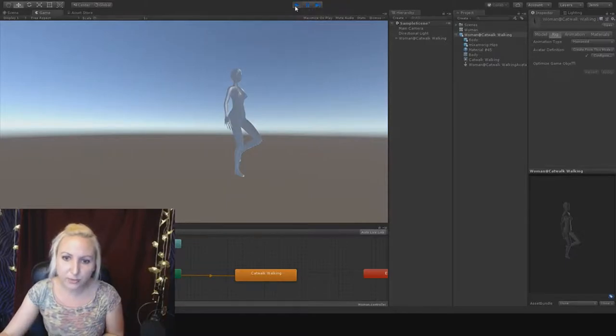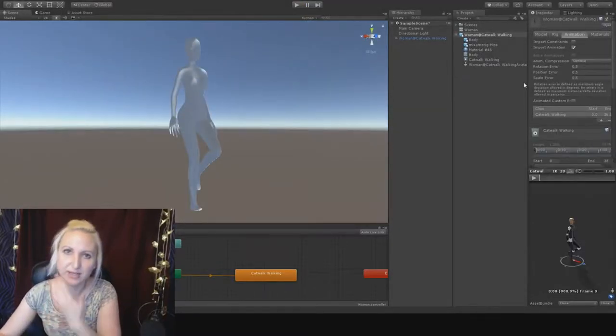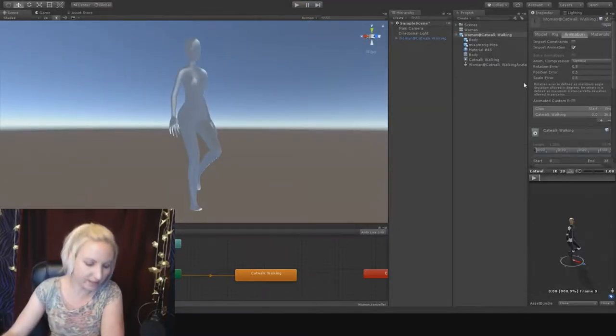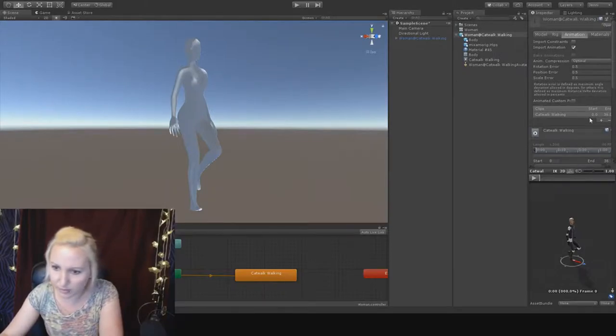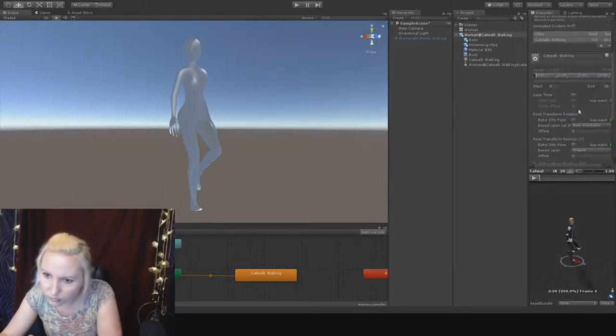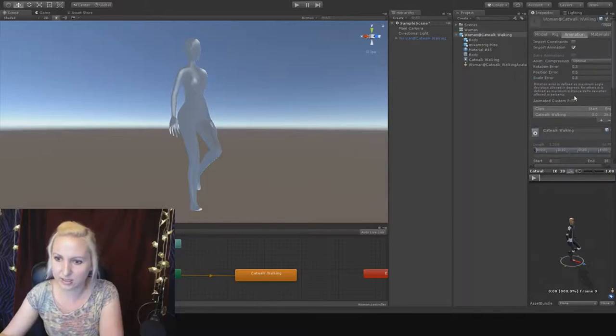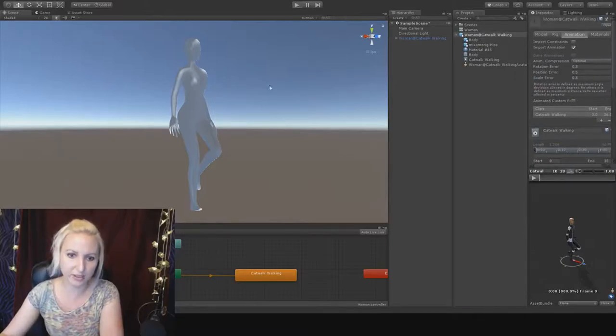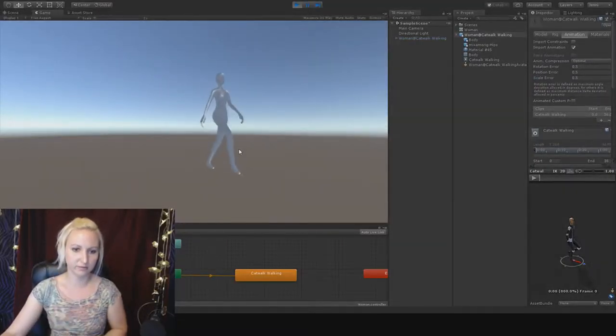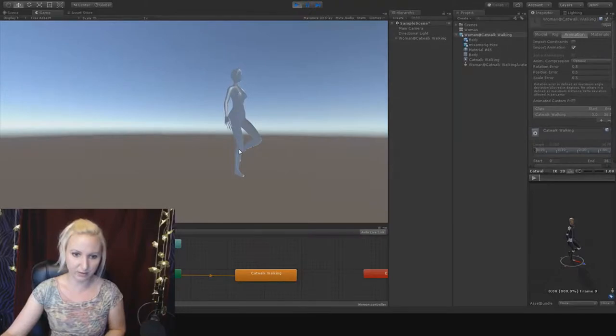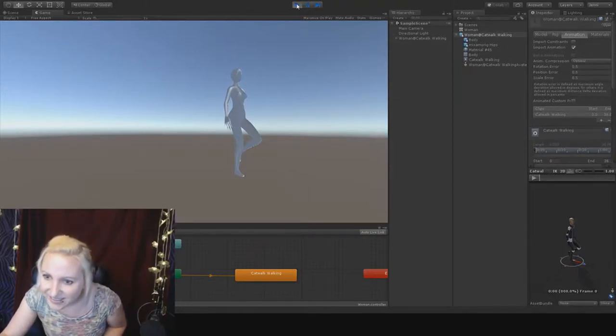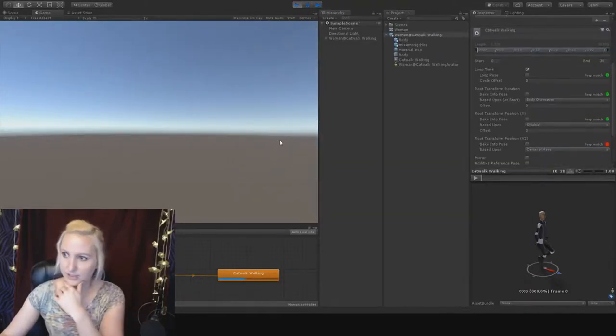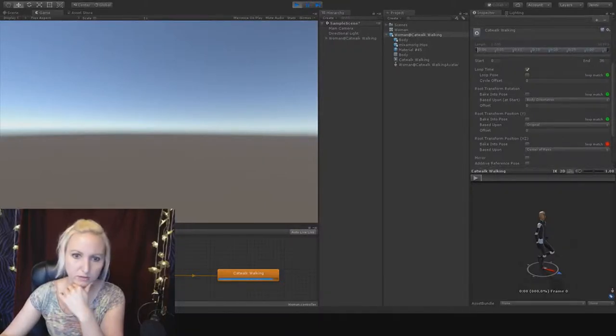You'll want to loop that animation. I've done this a bunch, but I often have to just refresh my memory. Loop time. Just click on loop time. And then we can see it should just continue to animate even after. There she goes. All right. Cool.